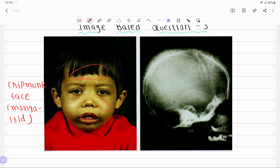The second picture is related to the X-ray of the skull. In the X-ray of the skull, a characteristic hair-on-end appearance is seen. This hair-on-end appearance is due to bone marrow hyperplasia, which occurs because of chronic hemolysis.